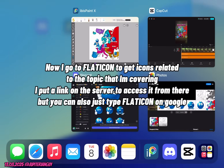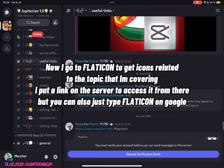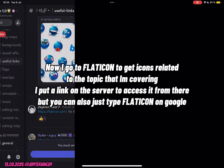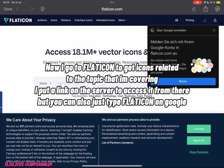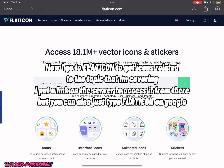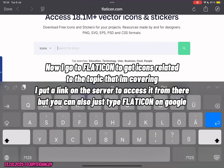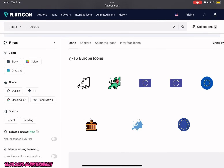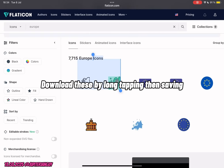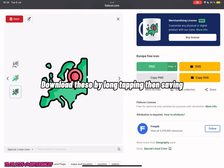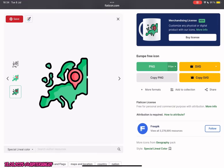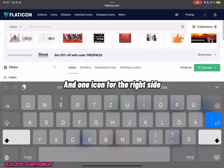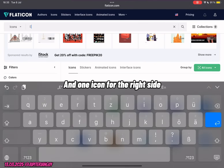Now I go to Flaticon to get icons related to the topic that I'm covering. You can also just type Flaticon on Google. Download these by long tapping, then saving. And one icon for the right side.